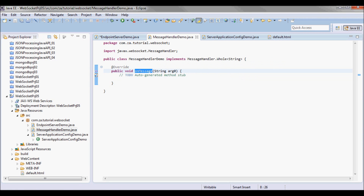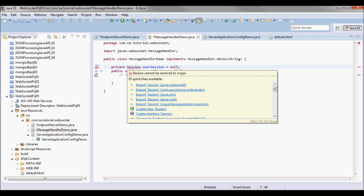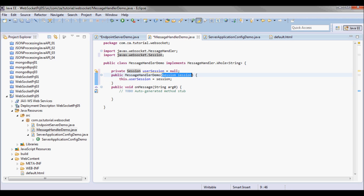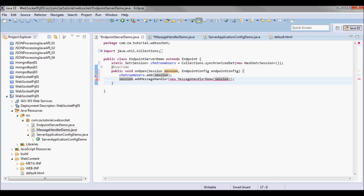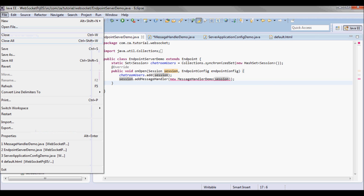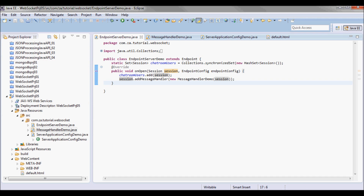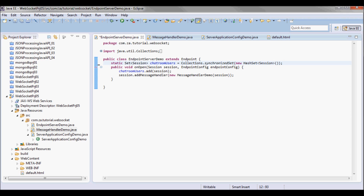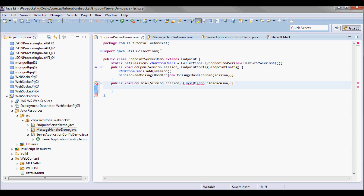I don't have that constructor yet, so let me set an instance variable userSession. I'll set that in the constructor: passed-in session assigned to this.userSession. The onOpen method is abstract and must be implemented by classes extending Endpoint. I have two other optional methods that can be implemented — they don't have to be since they're not abstract in Endpoint.